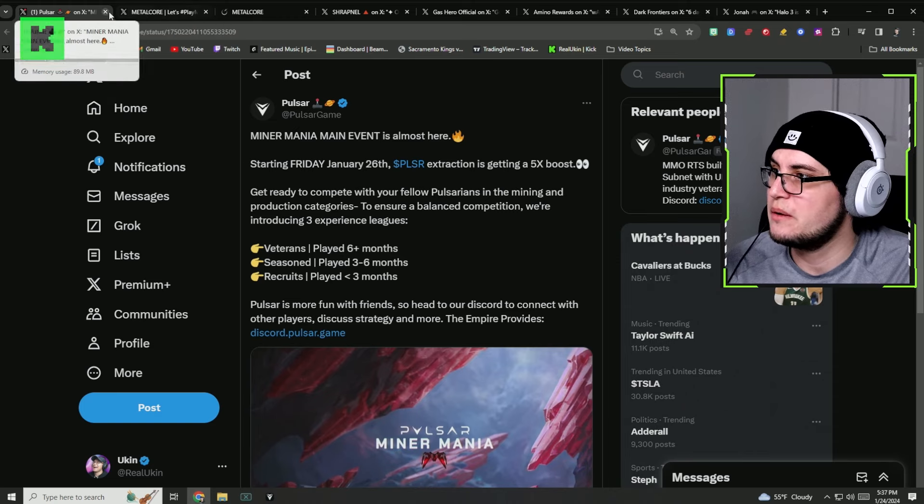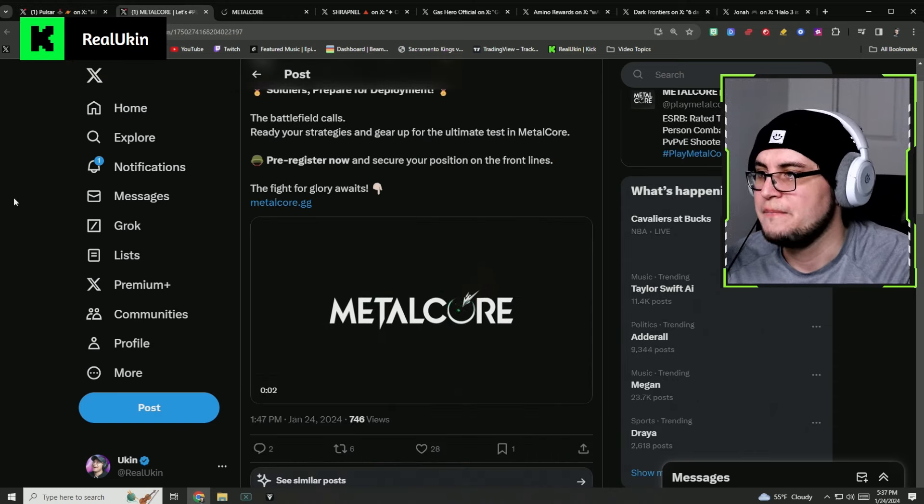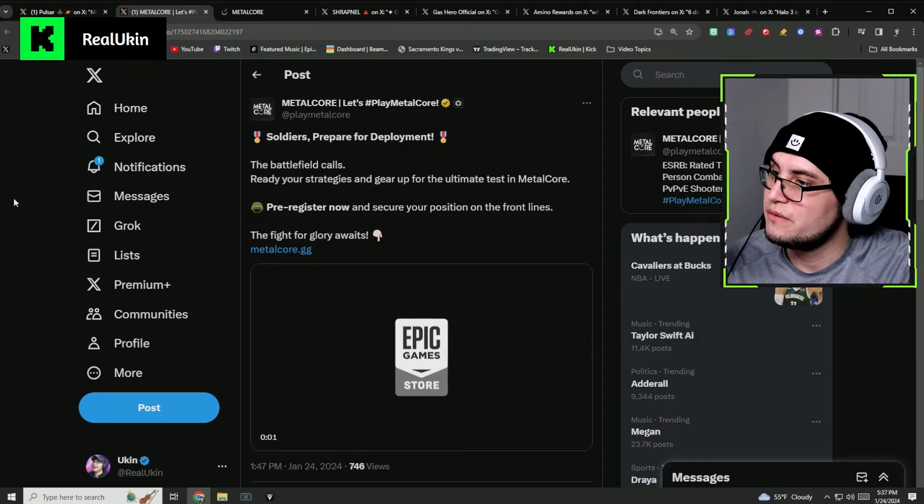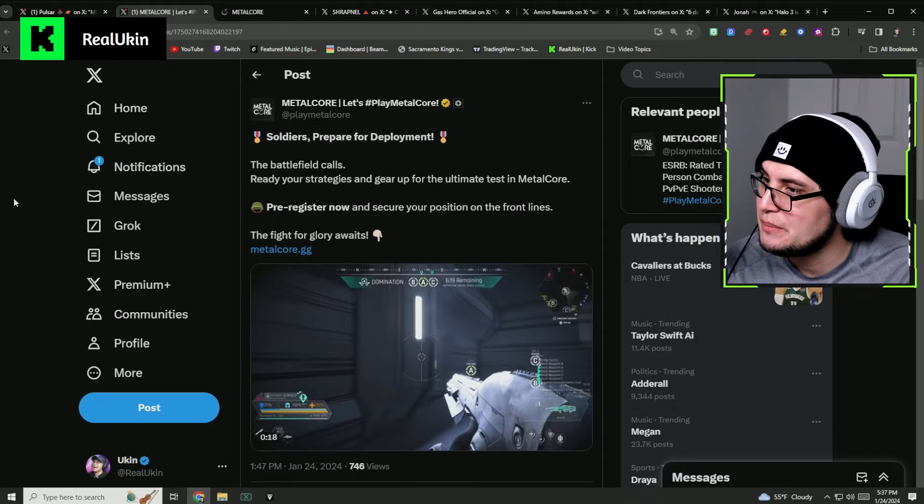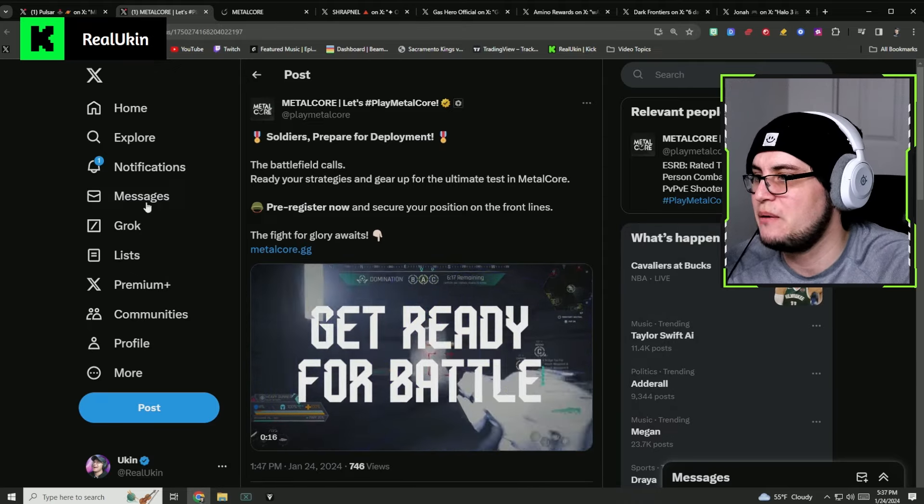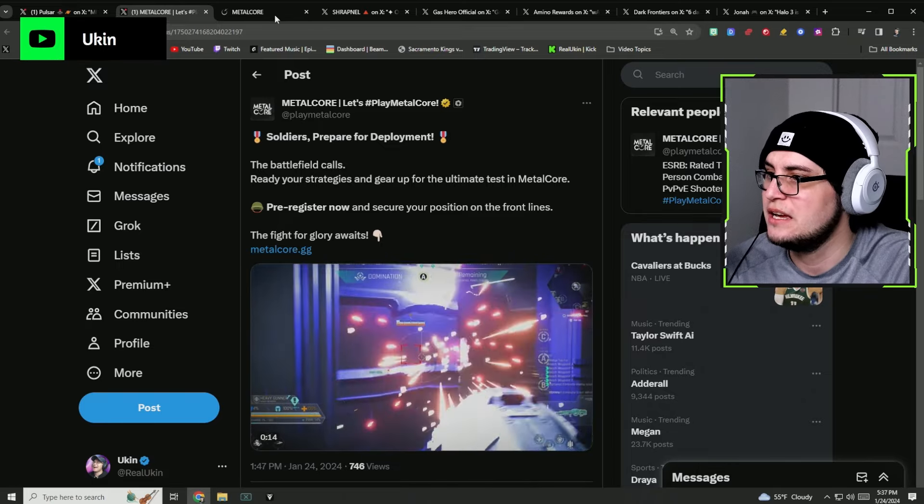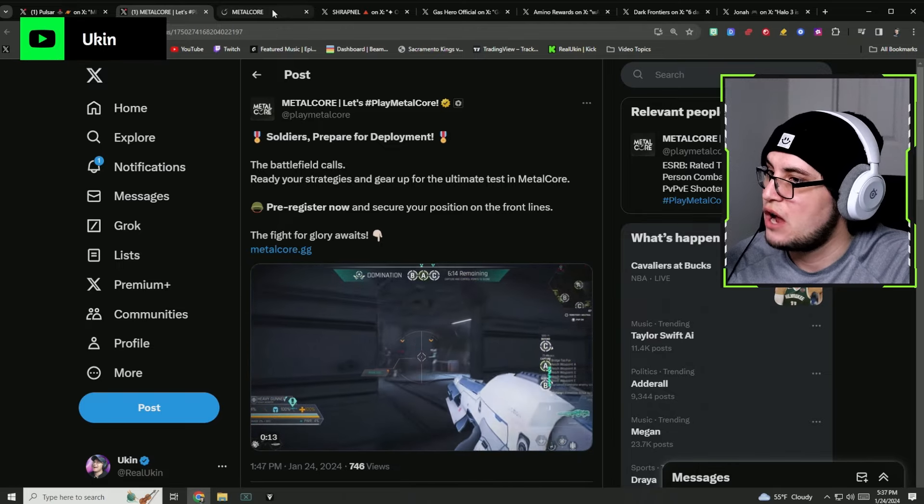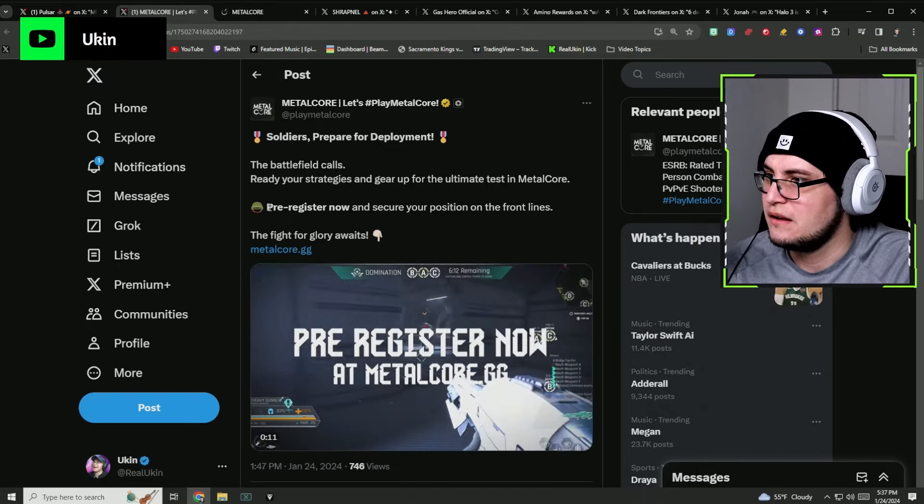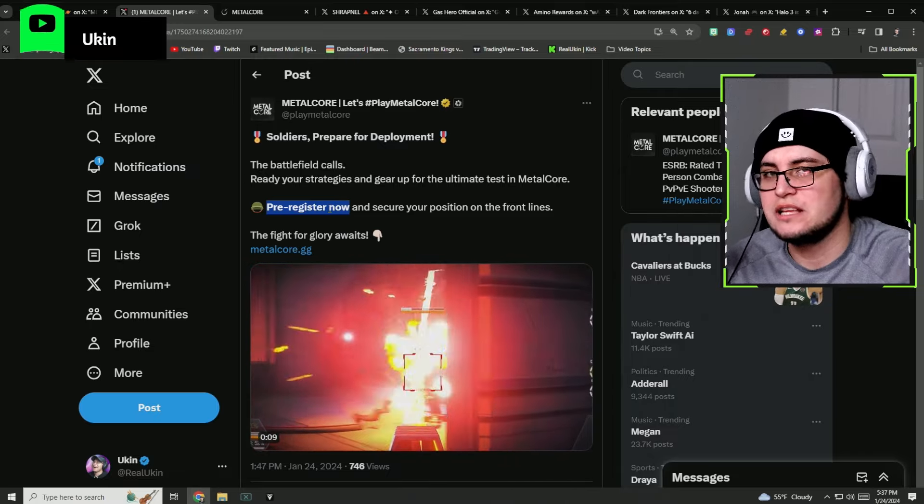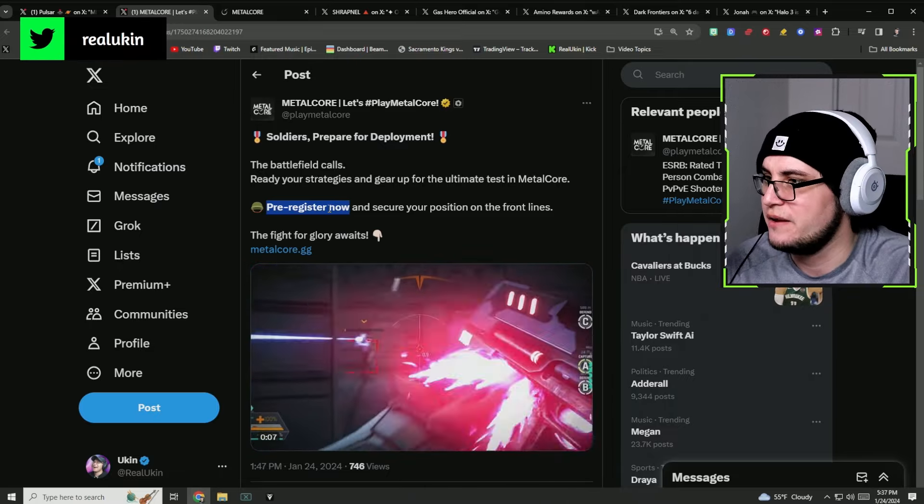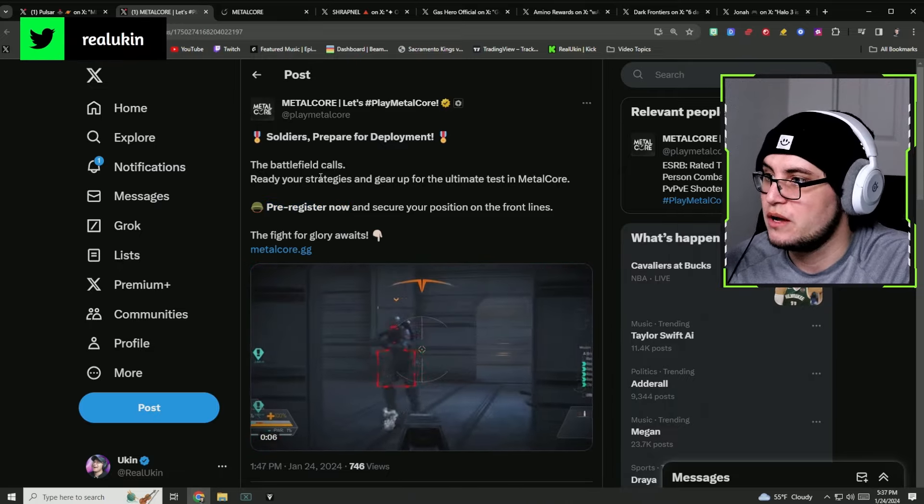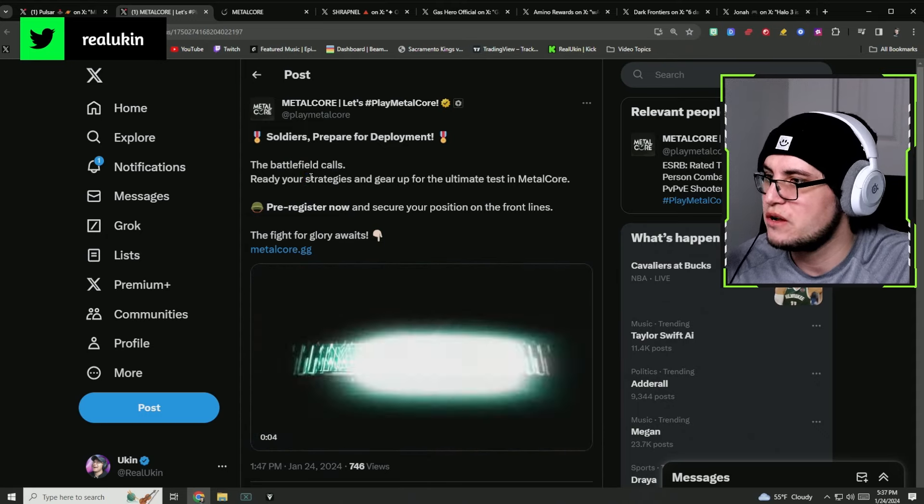The next thing we're going to be talking about is Metalcore. Start getting your signups right now at metalcore.gg because they're having an open beta or a private beta.